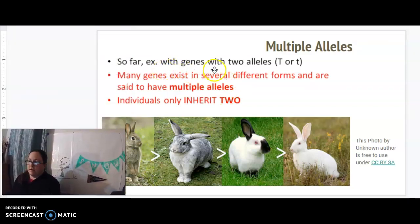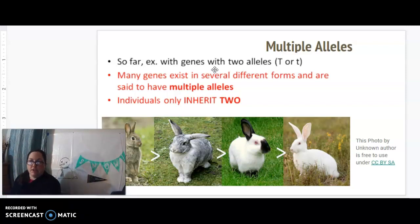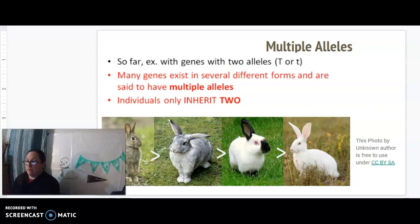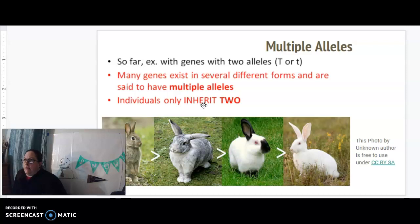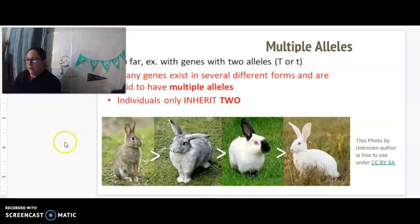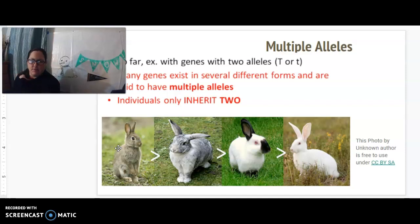Another exception involves multiple alleles. So far our examples have had two alleles — dominant and recessive, big T and little T — but many genes exist in several different forms and are said to have multiple alleles. It's important to remember that individuals only inherit two — one from mom and one from dad. There are actually four alleles that influence rabbit fur color, but each rabbit only has two of them.